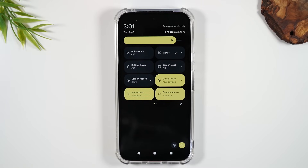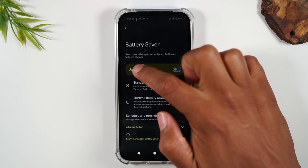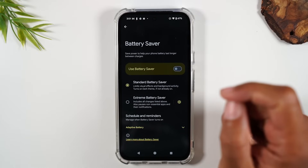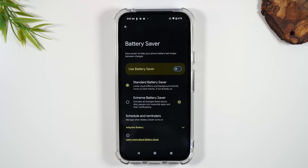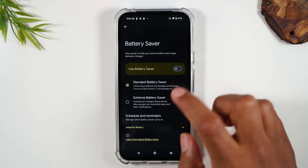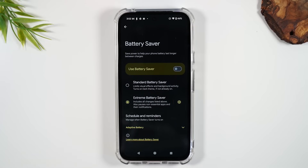Battery Saver normally comes on when your phone drops to about 15%. But if you long press on Battery Saver, it'll take you to the menu where you can switch between standard battery saving mode — which turns off some background functions — and Extreme Battery Saver mode. Extreme mode will strip the phone down to the most important features to stretch battery life much longer.